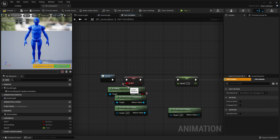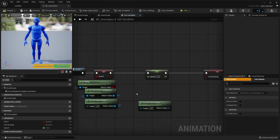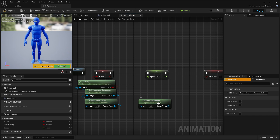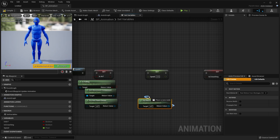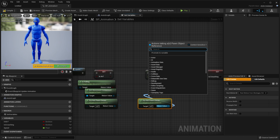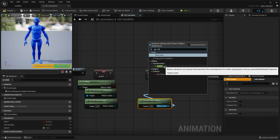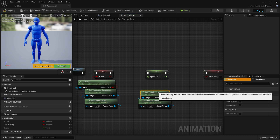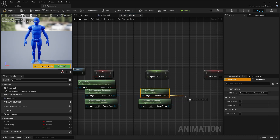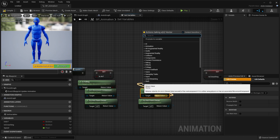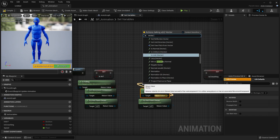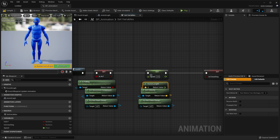For the speed, we're going to use the other try get pawn owner. Drag off from that return value, type in get velocity and select get velocity — that's going to give us a vector return value. Then drag off from there and type in vector length, and that will give us our speed.